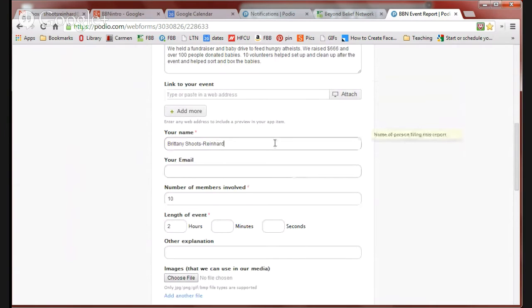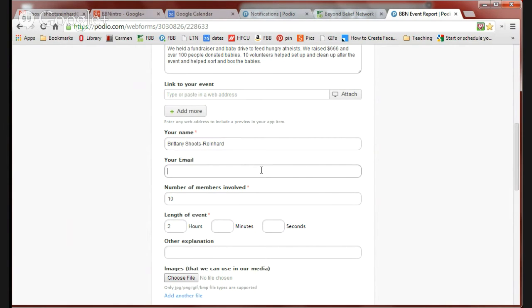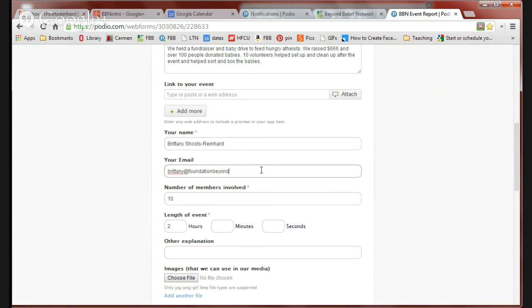If you are somebody that hasn't filled out an event request, we'll add you to the Beyond Belief Network contact list so you'll start receiving our regular newsletters. It's a good idea to put your email address so that we can email you with any questions you might have. This is my email address.